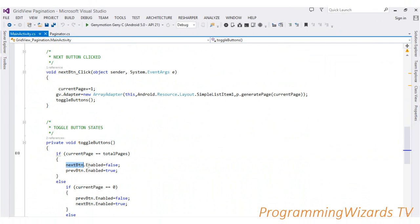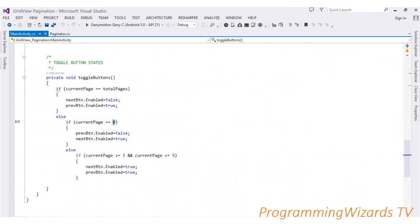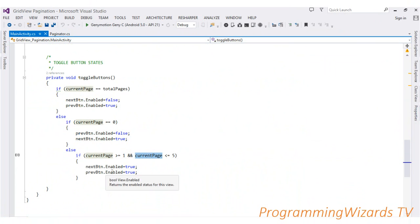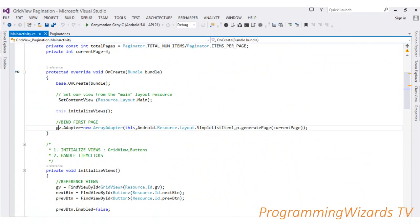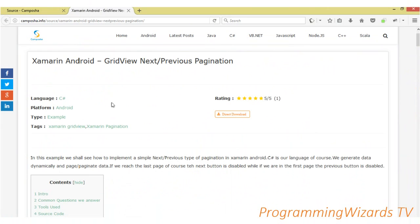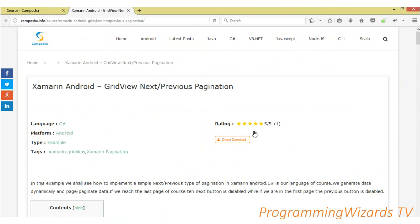In the toggleButtons() method: if current page equals total pages (e.g., page 5), we set nextButton.enabled = false and ensure prevButton is enabled. If current page equals zero (the first page), we disable the previous button and ensure next button is enabled. Otherwise, if current page is between 1 and 5 inclusive, we ensure both next and previous buttons are enabled so the user can navigate freely. Finally, we call generatePage() to populate the data.